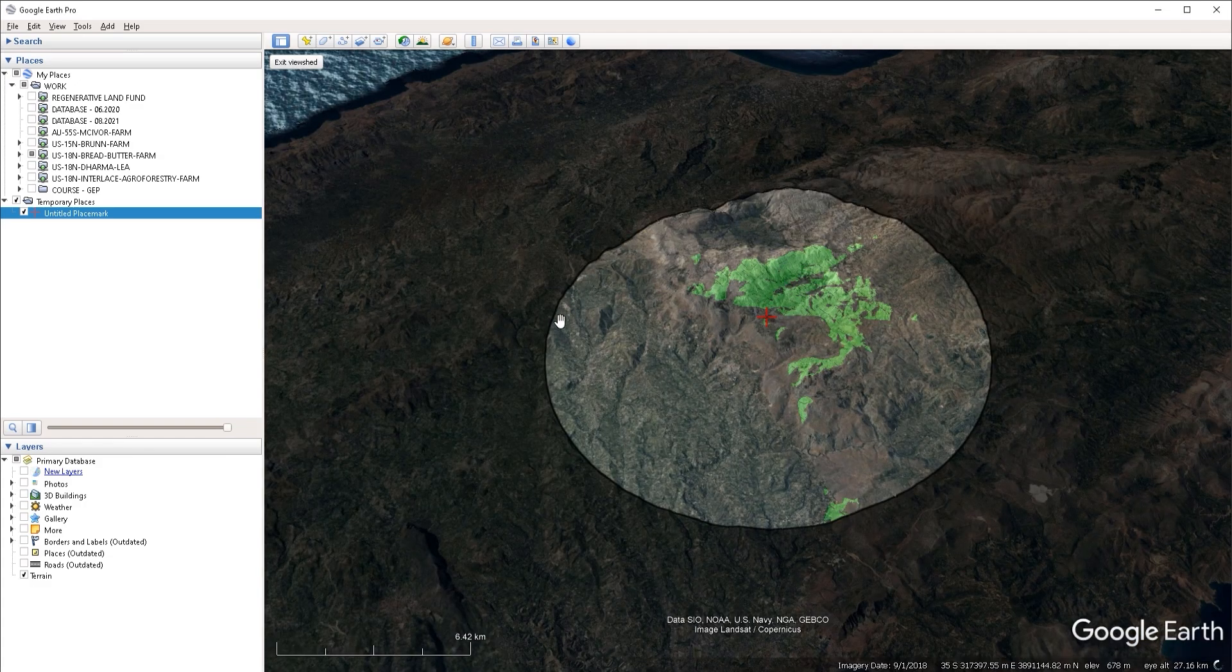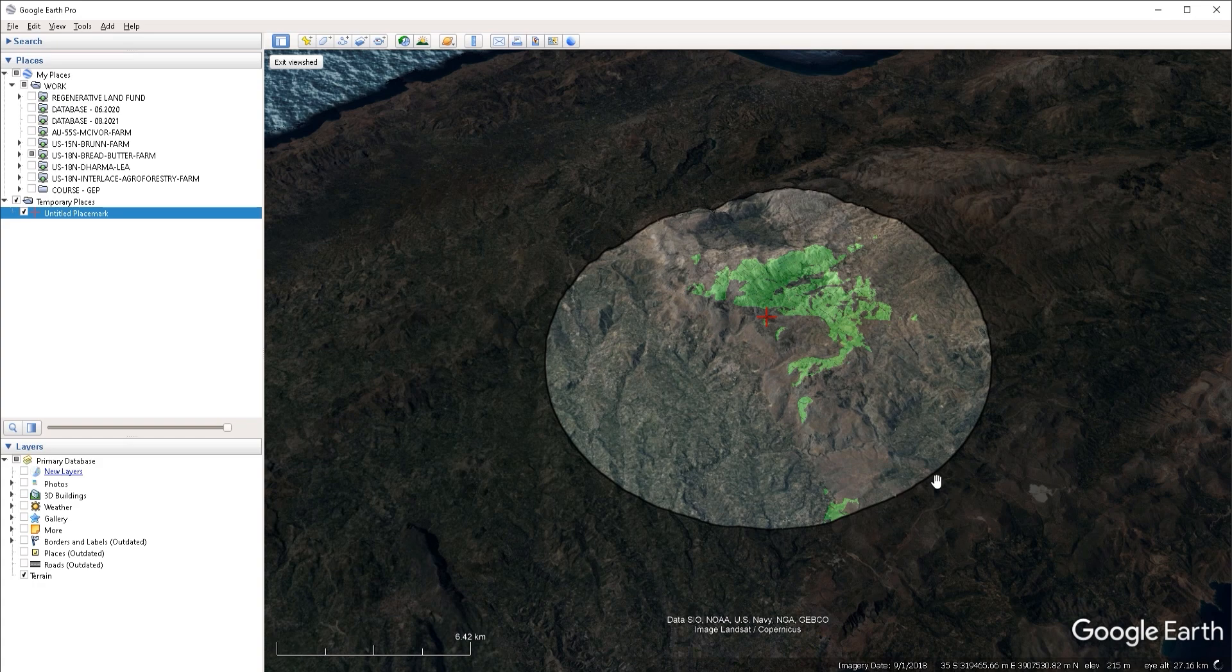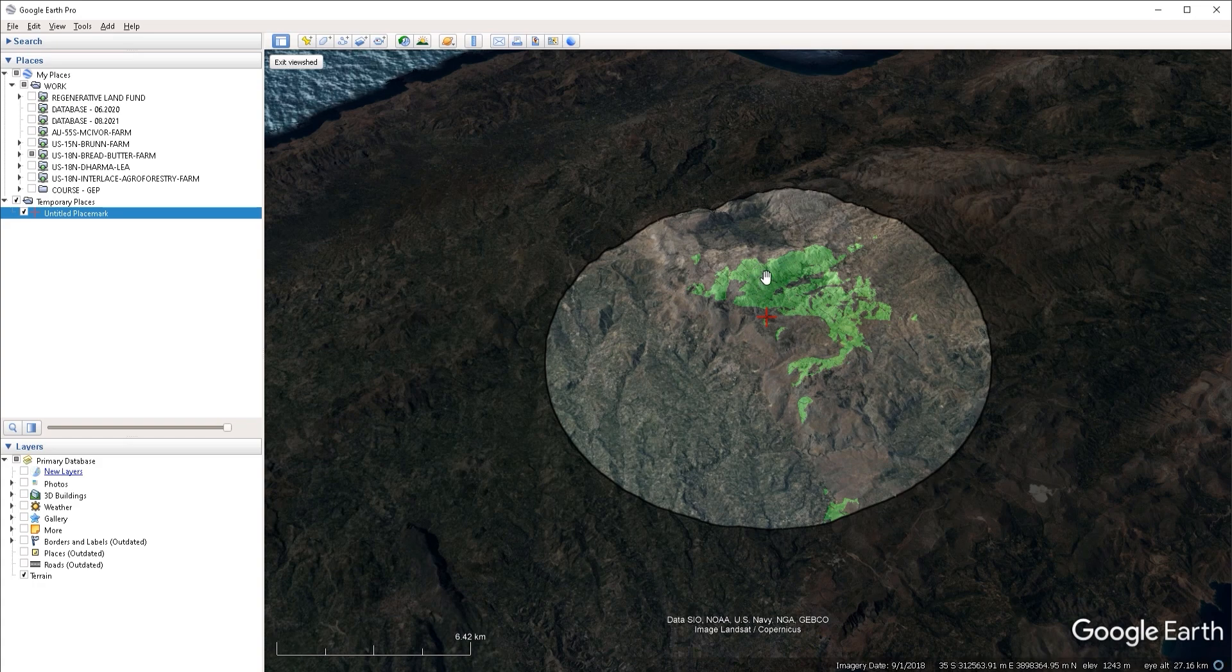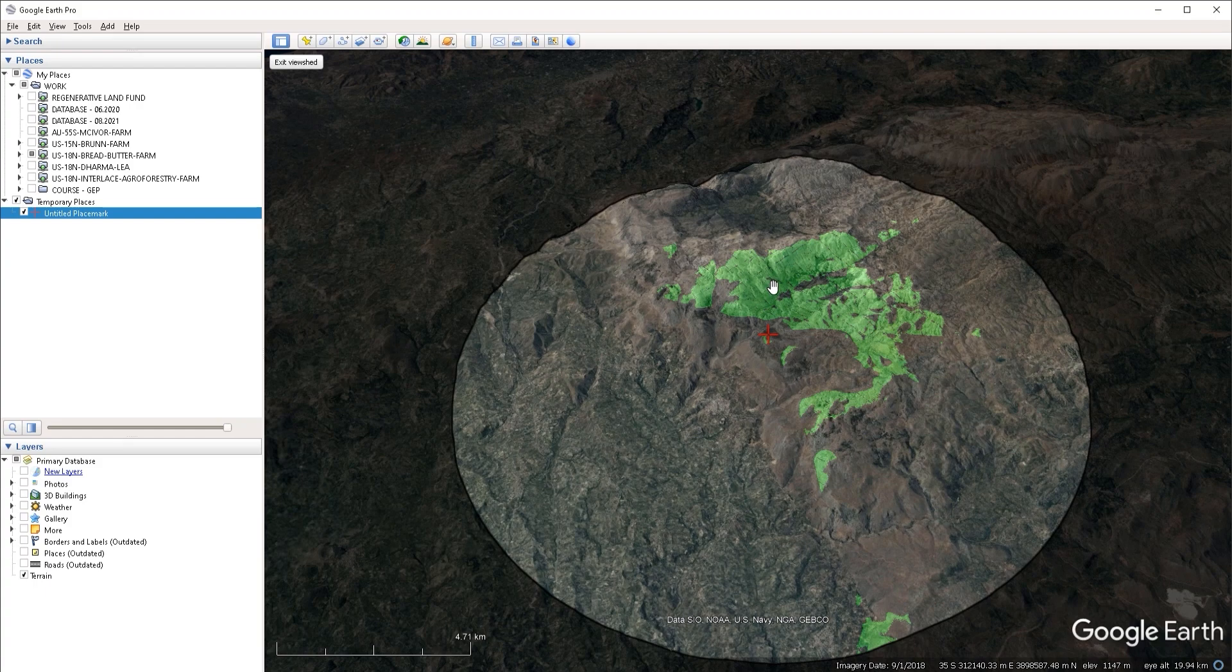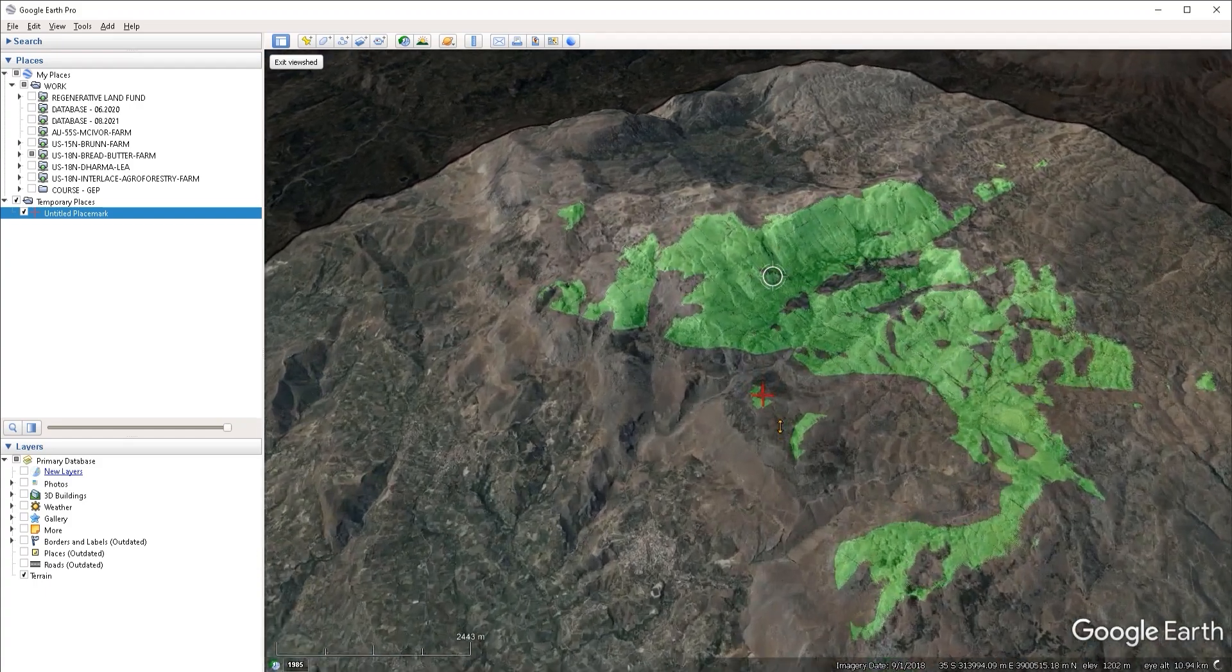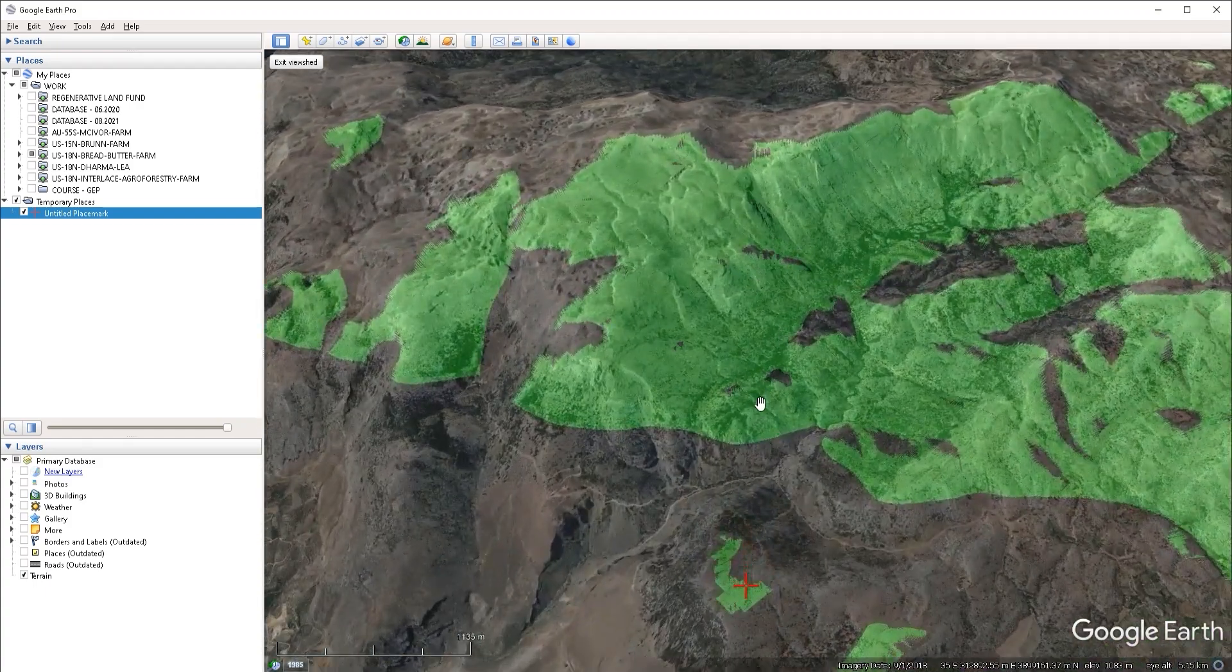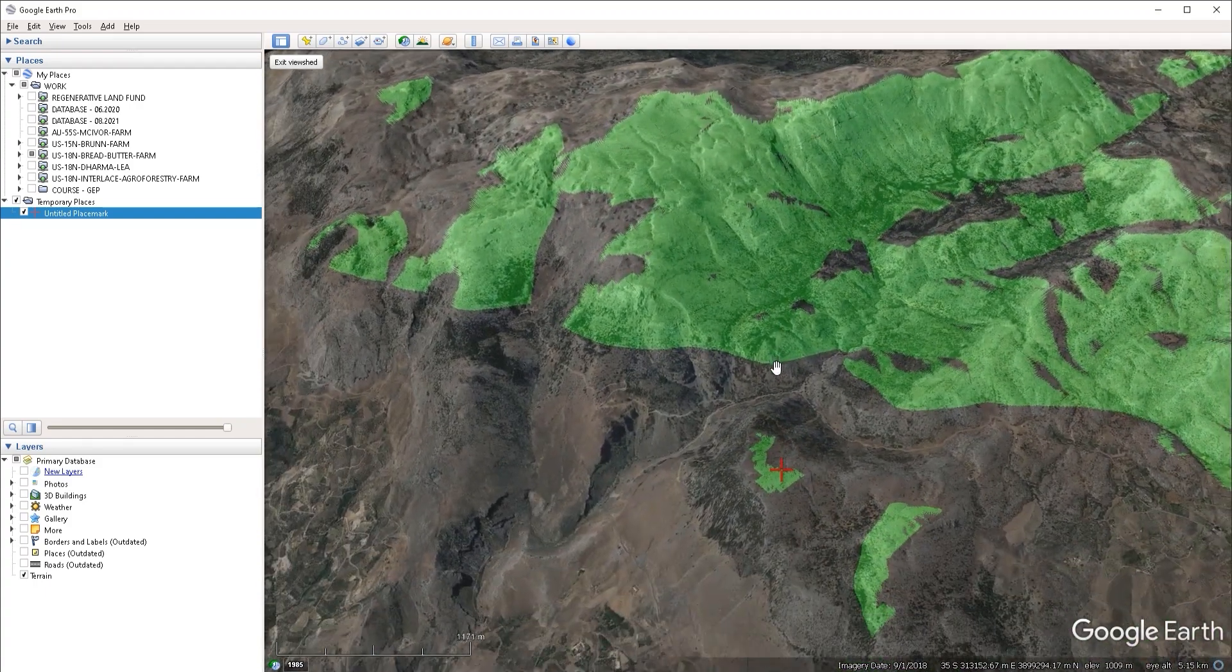And if I zoom out, we're going to see the 10 kilometer radius that was factored in and everything that is being highlighted in green is what Google Earth estimates is potentially visible from the point of reference that we specified.